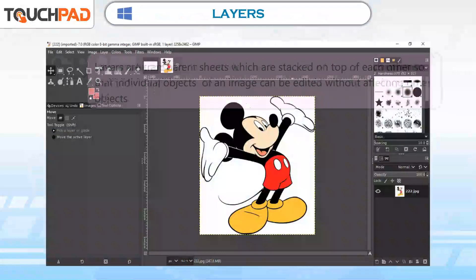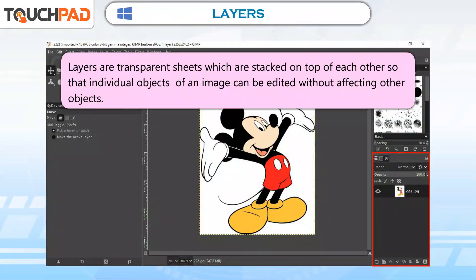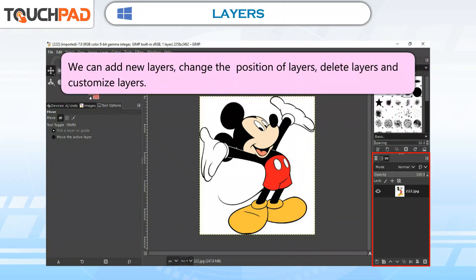Layers are transparent sheets which are stacked on top of each other so that individual objects of an image can be edited without affecting other objects. We can add new layers, change the position of layers, delete layers and customize layers.